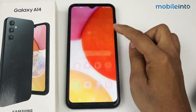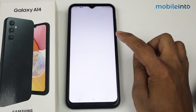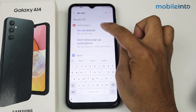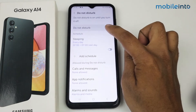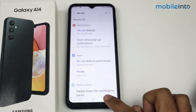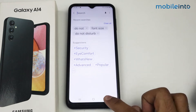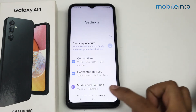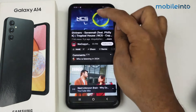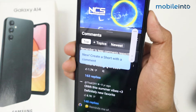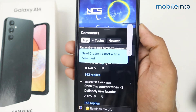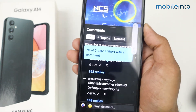Go to Settings and search for 'Do Not Disturb.' Simply disable this option, then go back. Now let's check it out — as you can see, my issue is still not fixed. Let's try another method.